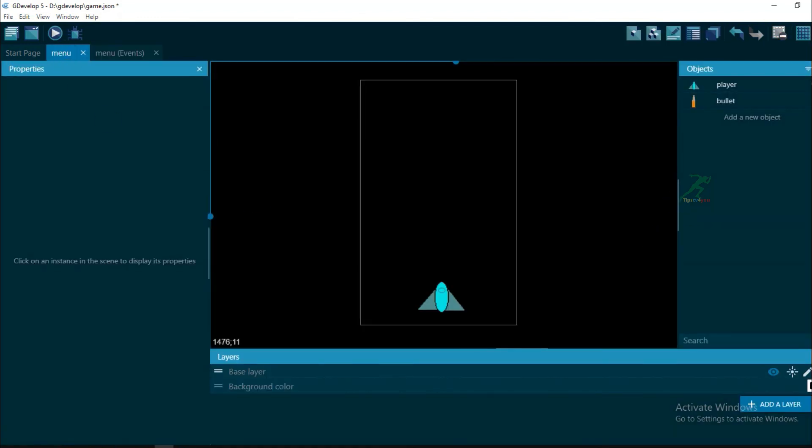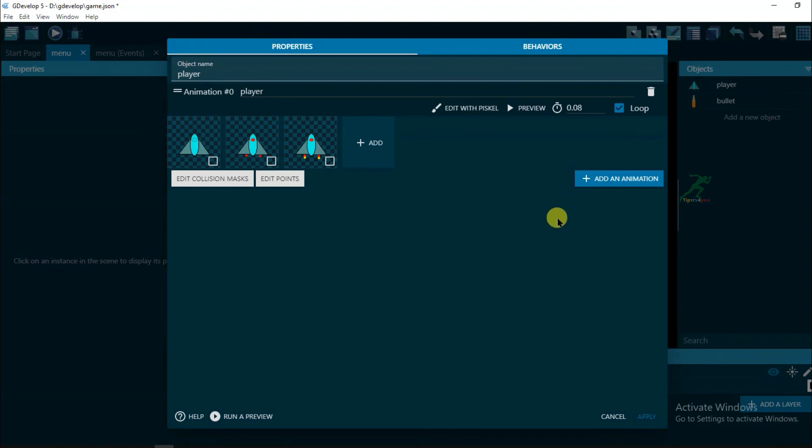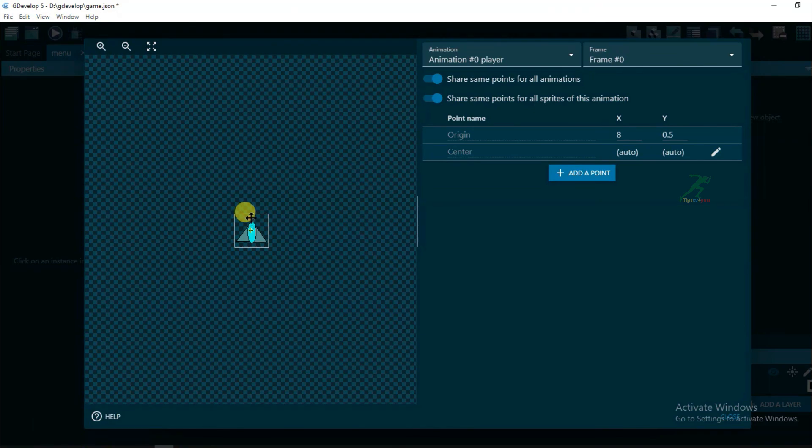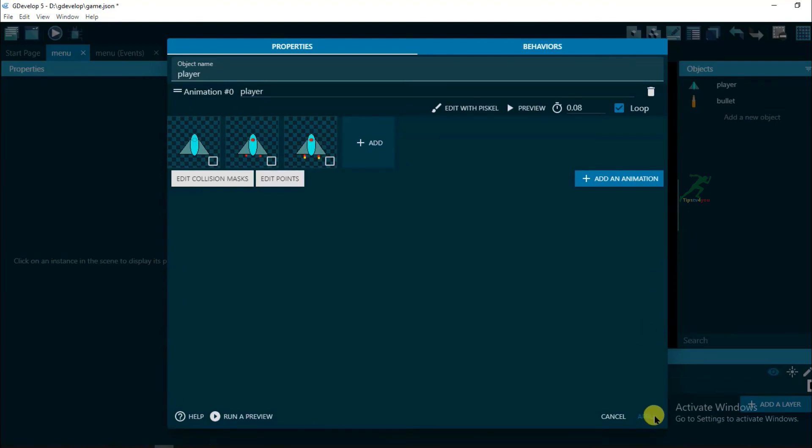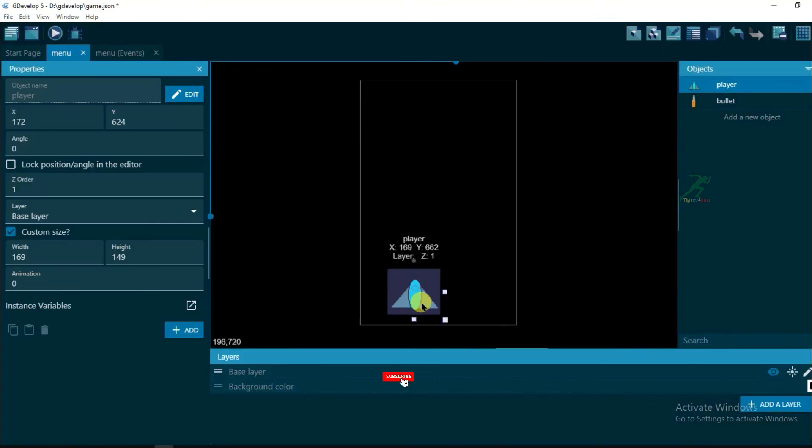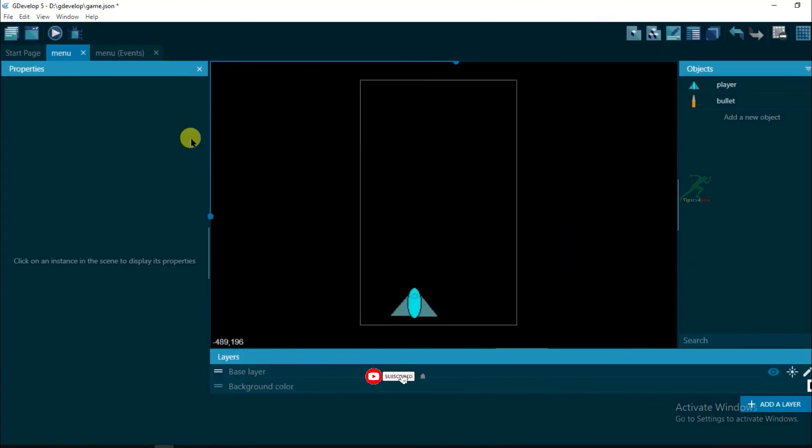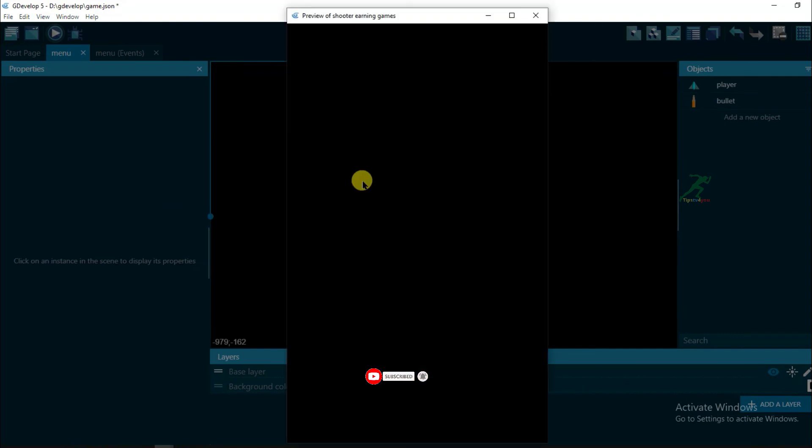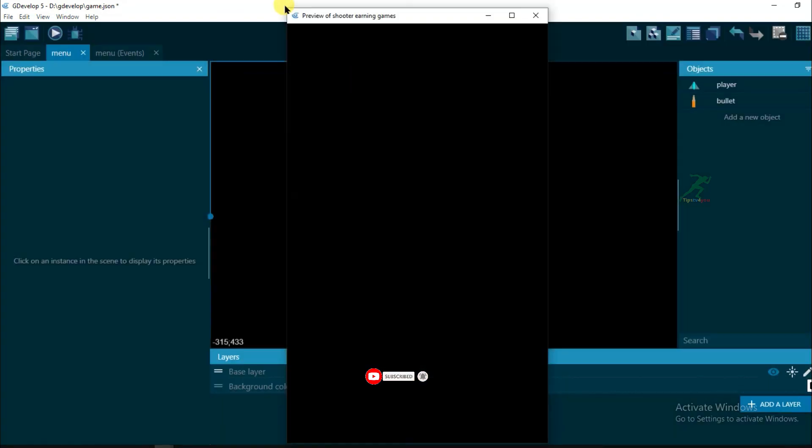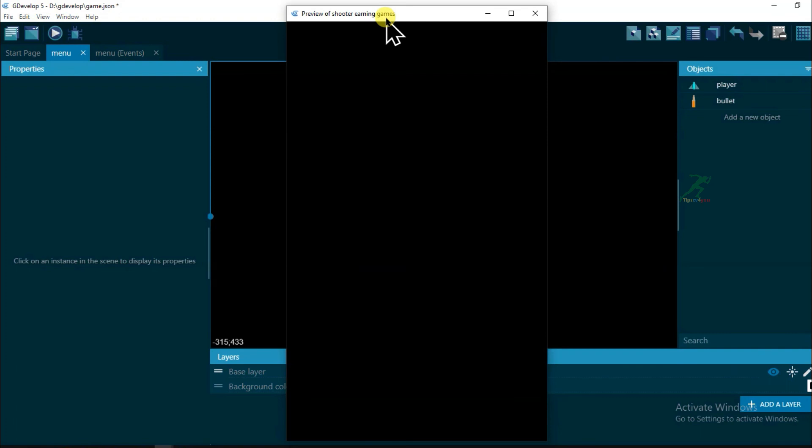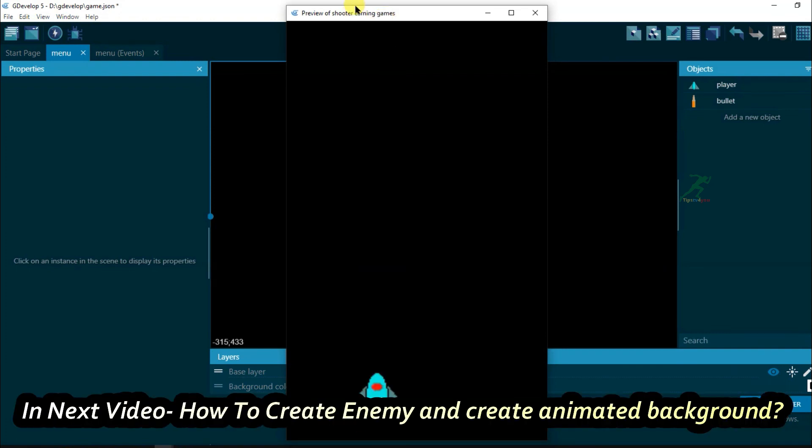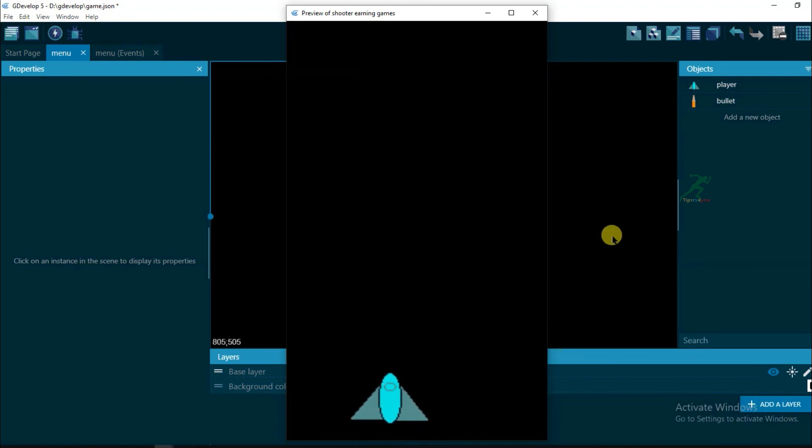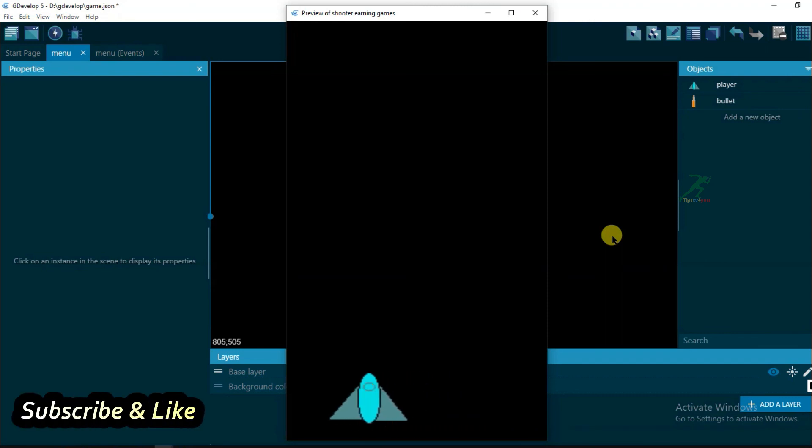Go to menu and click on three dot, edit object, and click on edit points. And drag this point to middle of this player. Now click on close, click on apply. Now let's preview it, click on preview button. Yeah, here we go, you can see it. Bullet is creating middle of this player. And left right button is also working good.